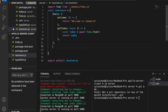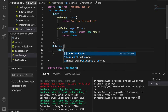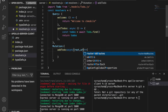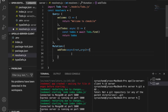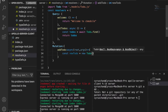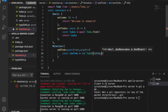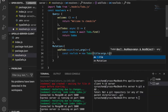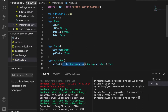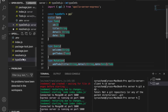Then we go to the resolvers and, just like inside the typeDef, we are going to add the Mutations. We are going to use the same name addTodo, and then we have the async function where we pass the root and also the arguments. Then we have the constant: new todo is equal to new Todo, and then we pass the title — the title is from arguments.title.